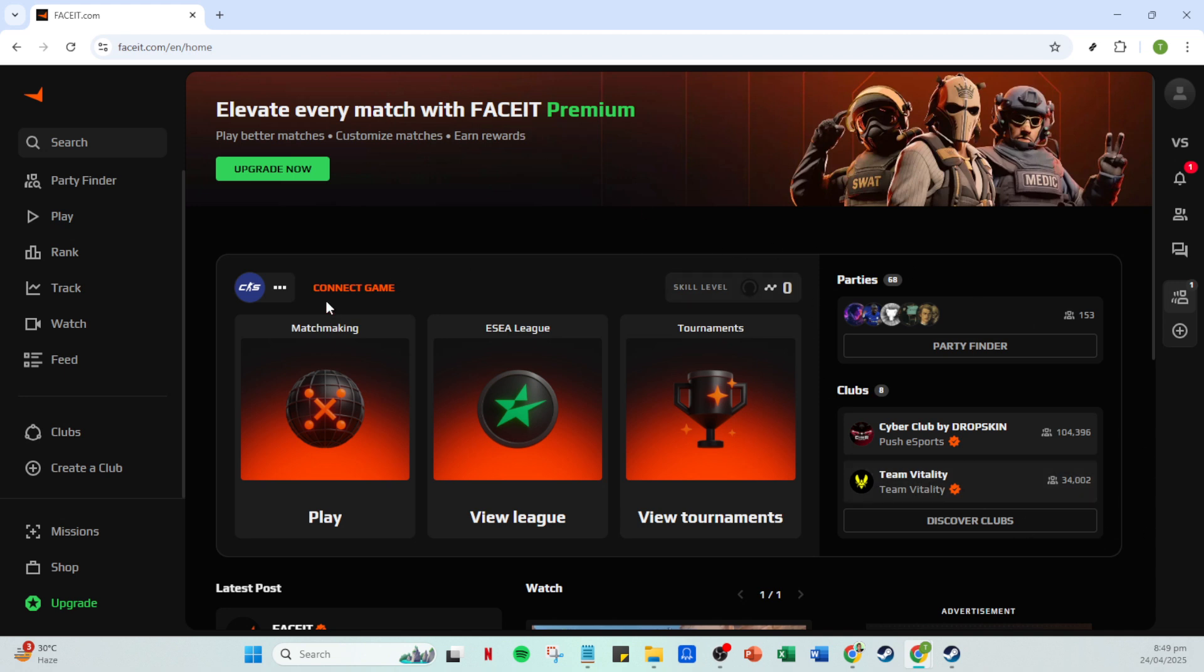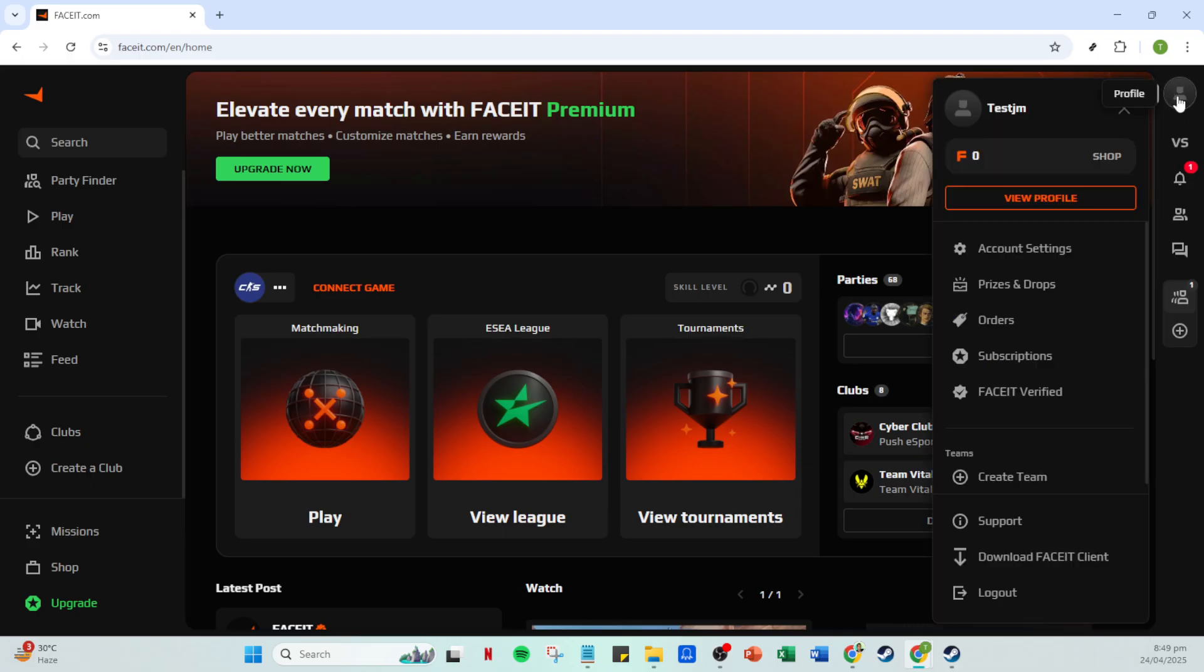Once you're logged in, you'll be directed to the Faceit homepage. Here, locate your profile icon, commonly found in the upper right-hand corner of the page. Click on this icon to open a drop-down menu where you'll see various options related to your account. From this menu, select Account Settings.